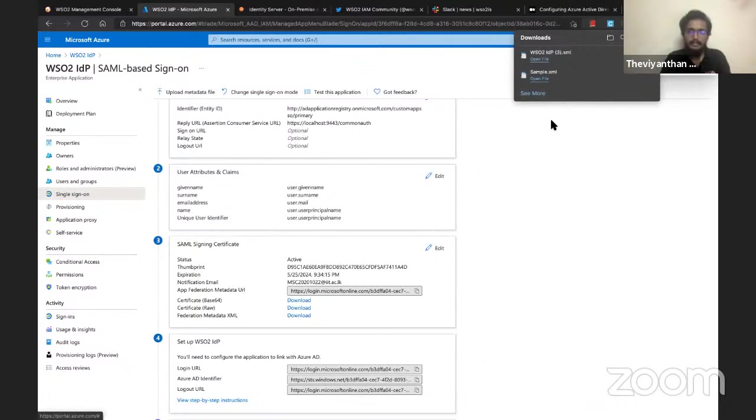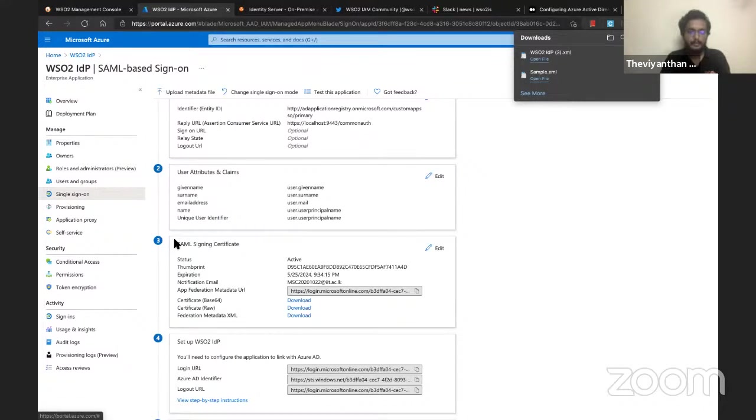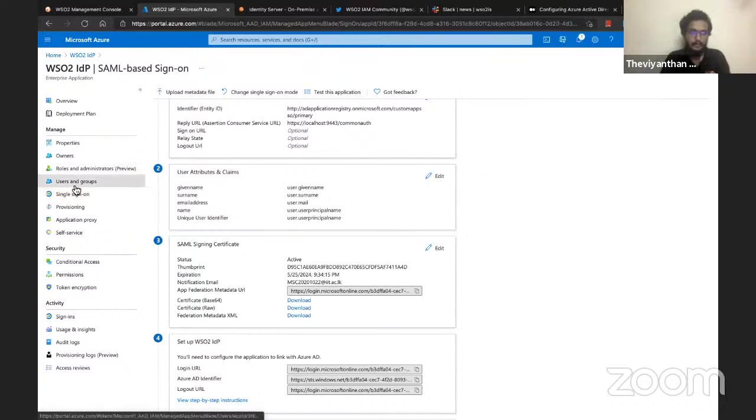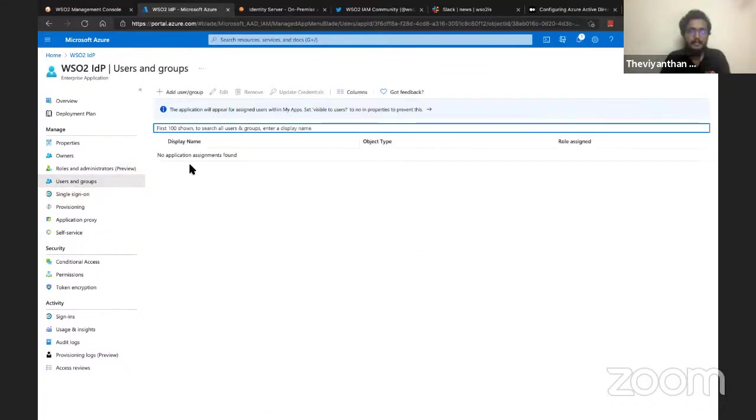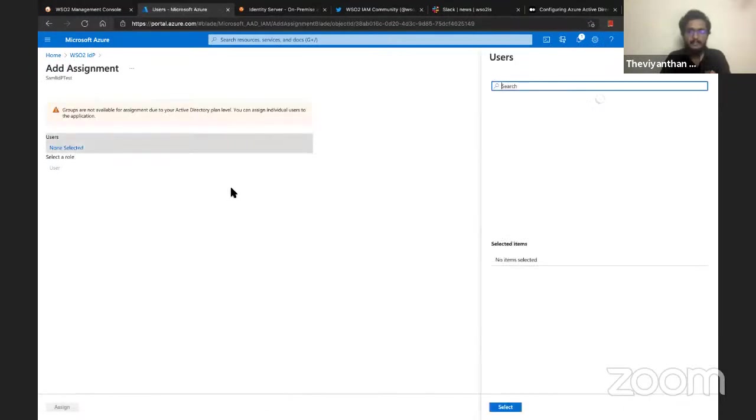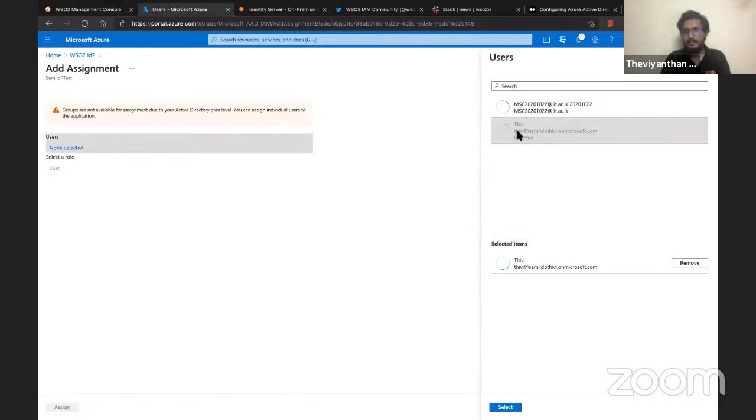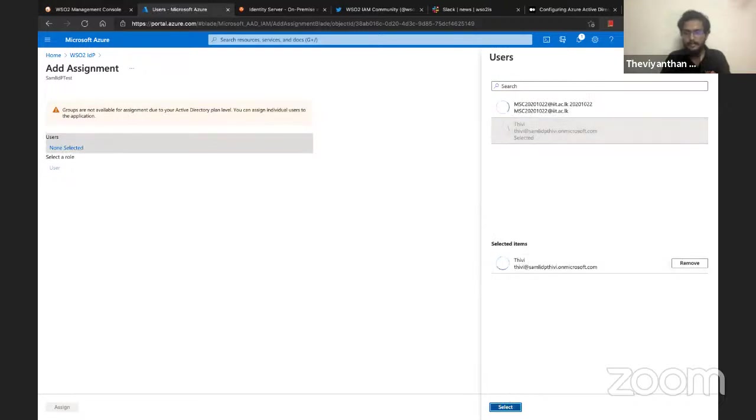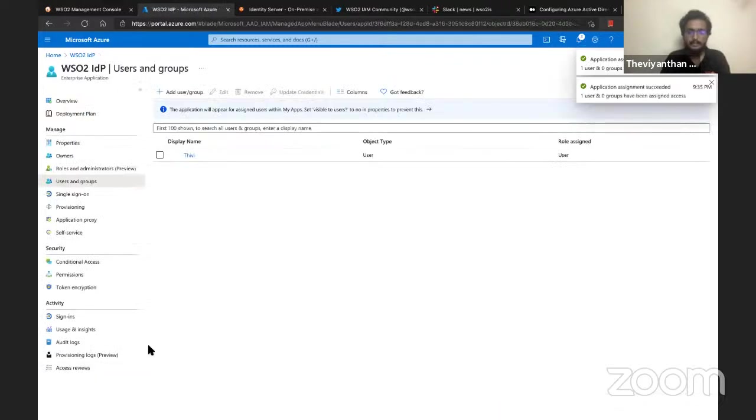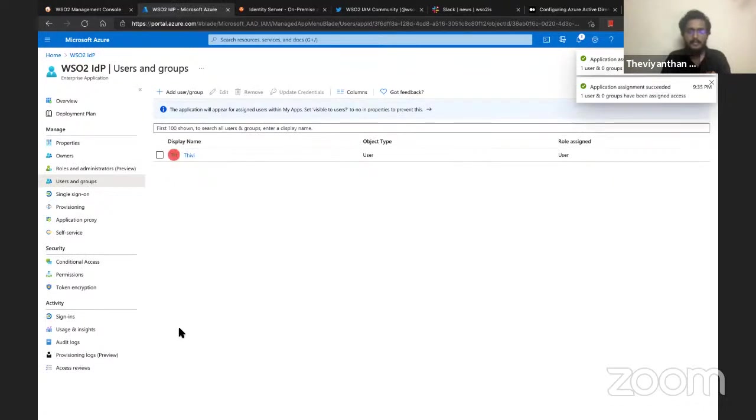That's downloaded. The next step is to add a user to this application so that user will be able to log in using this application. Let me go to Users and Groups, click on Add User or Group, click on None Selected and select a user account. I'll be using this particular account to log into this application. Let me click on Select and then click on Assign.